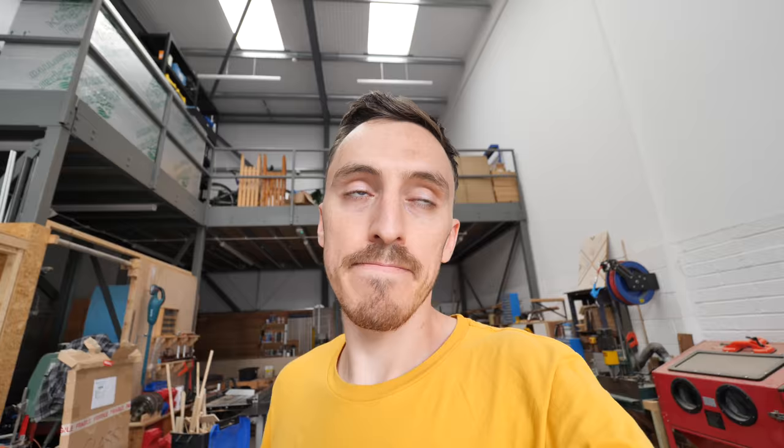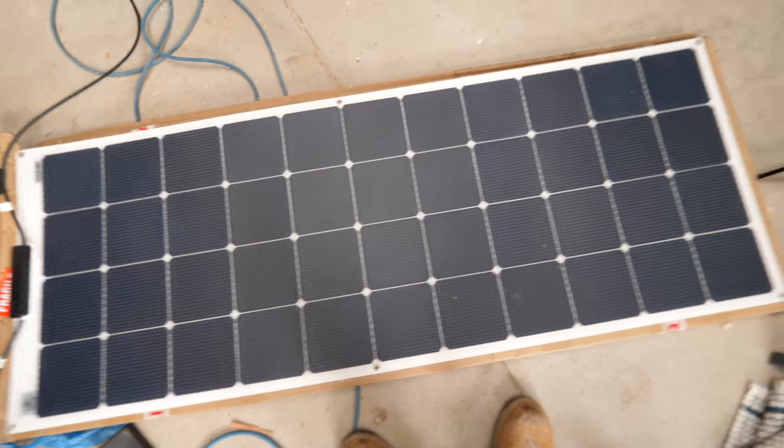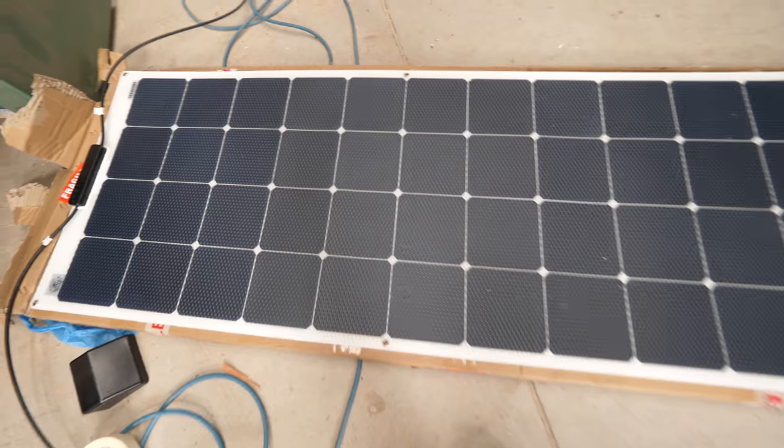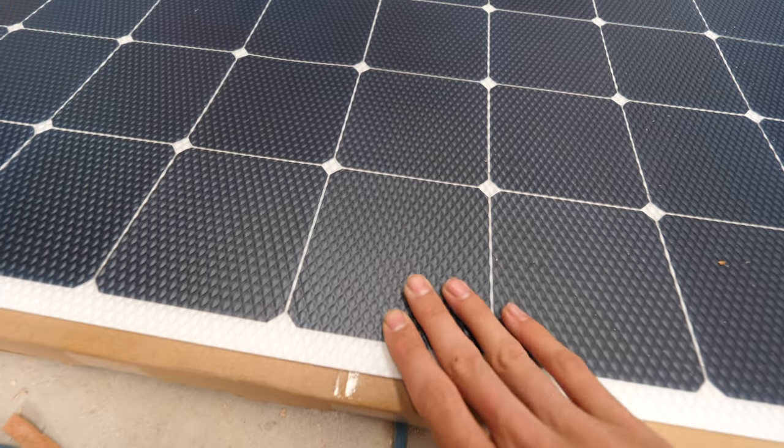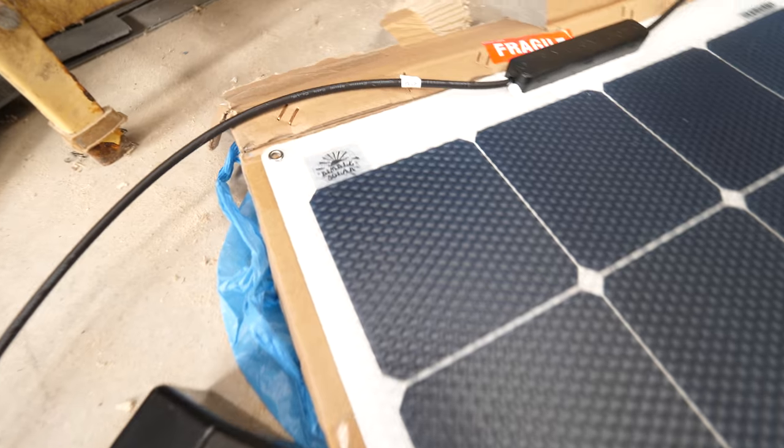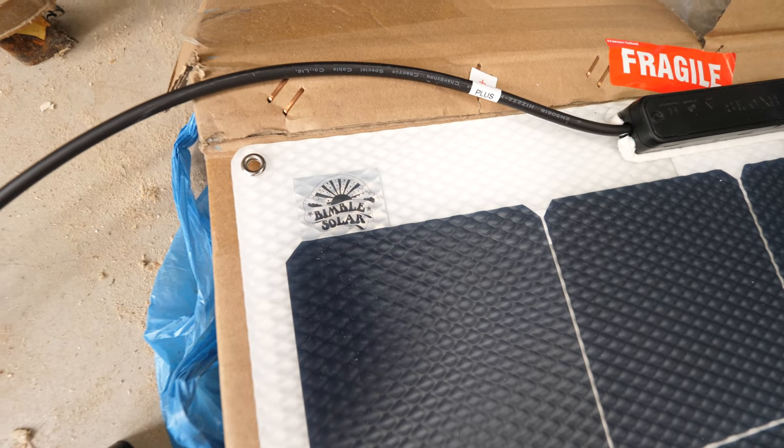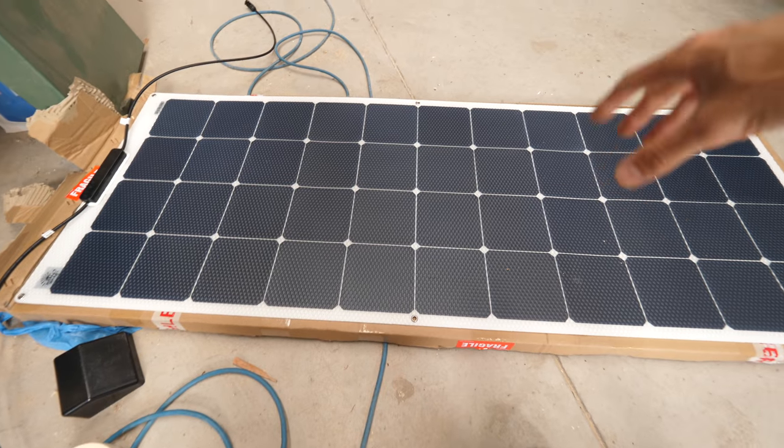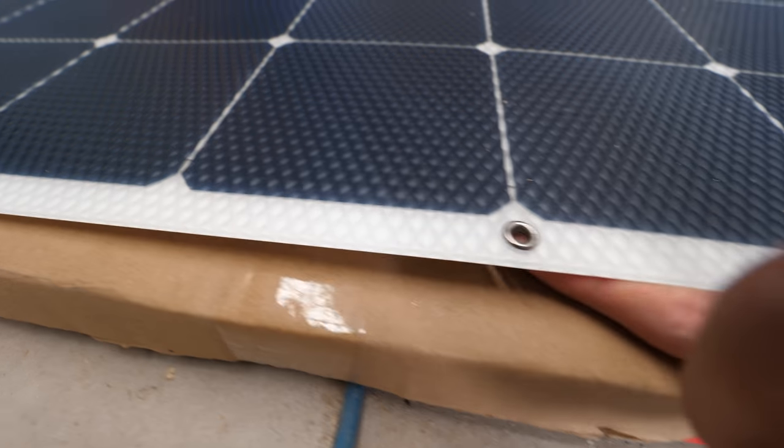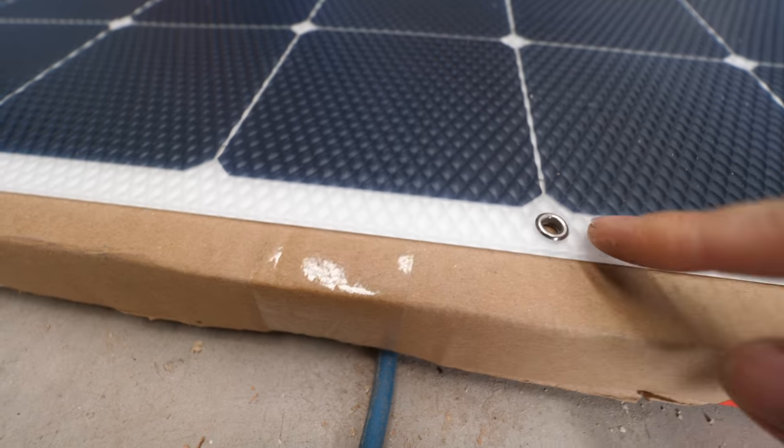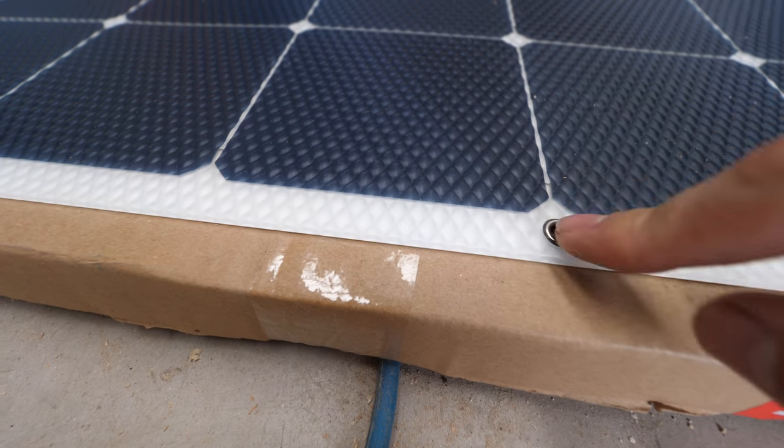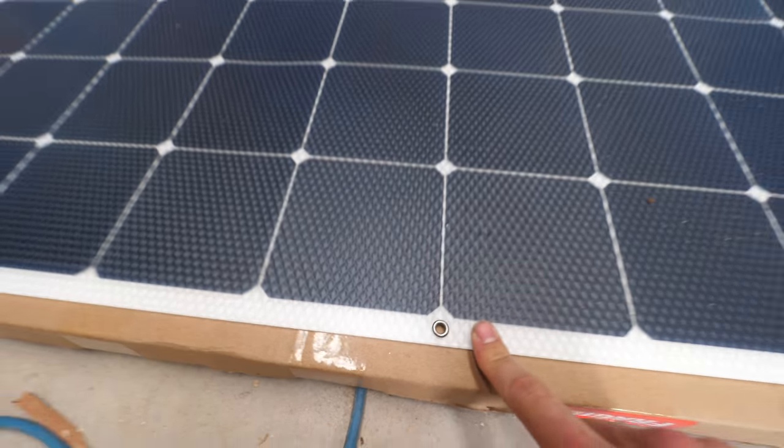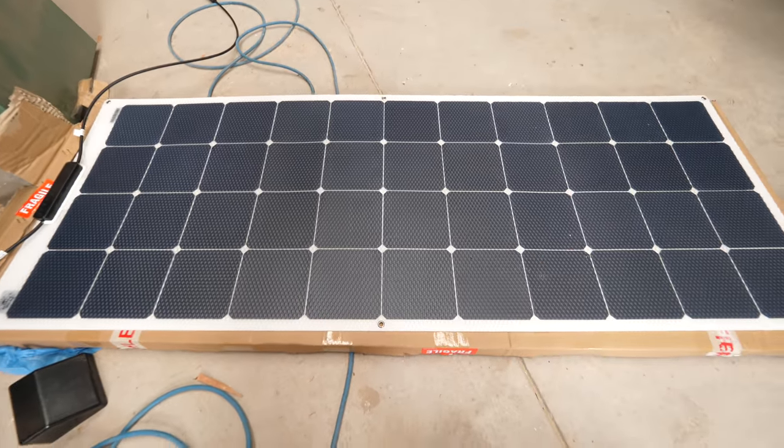This is the solar panel we've gone for. It's 160 watts, semi-flexible, it's got a self-healing coating. This is from Bimble Solar, they're a UK-based company. Luckily the metal grommets have no profile on the bottom so we're not going to worry about trying to remove those. These are usually for marine application.